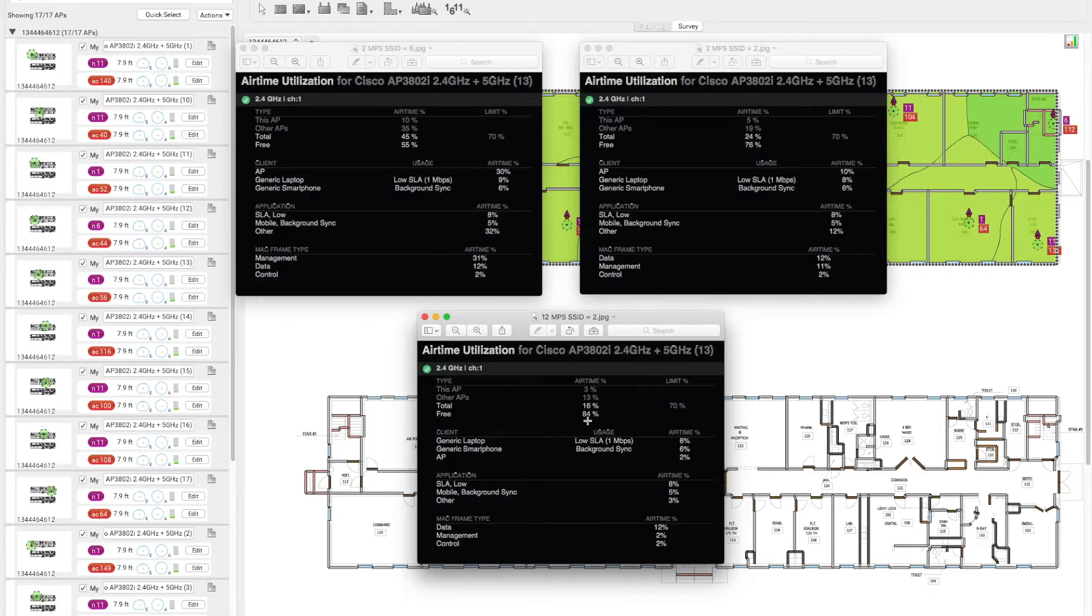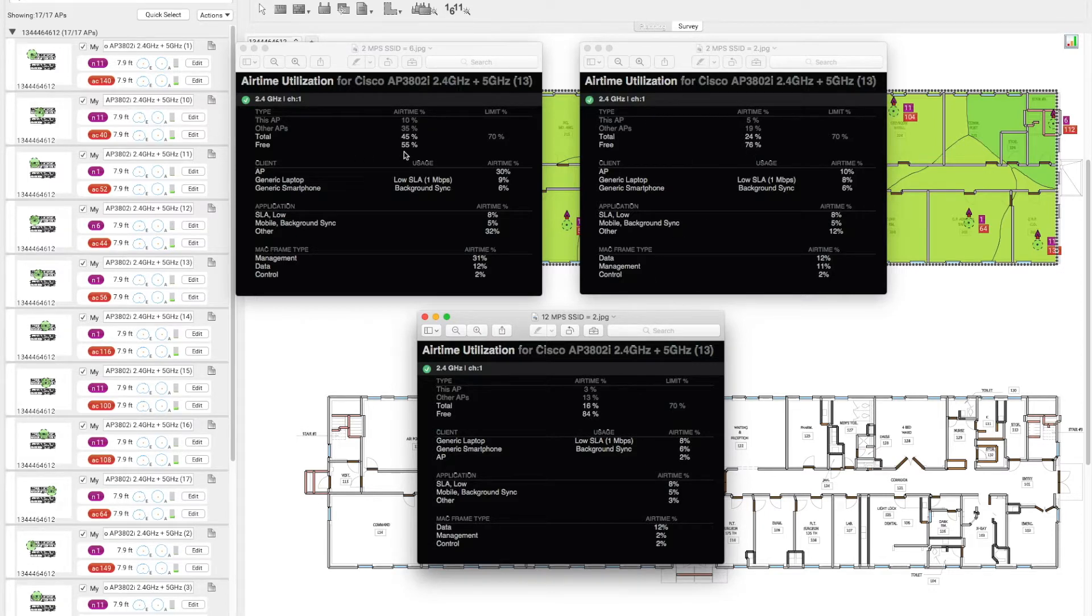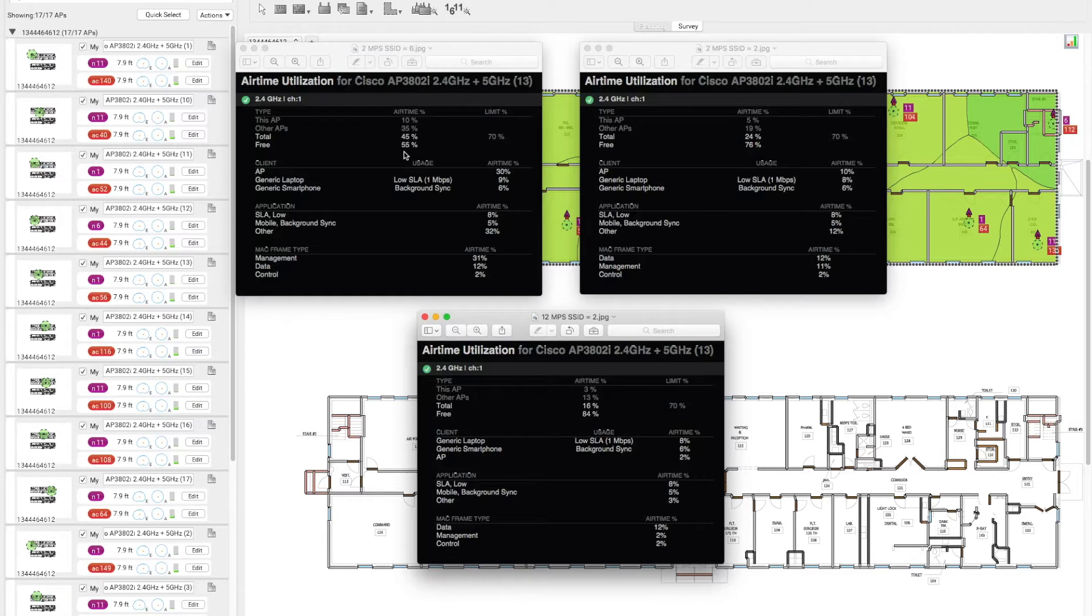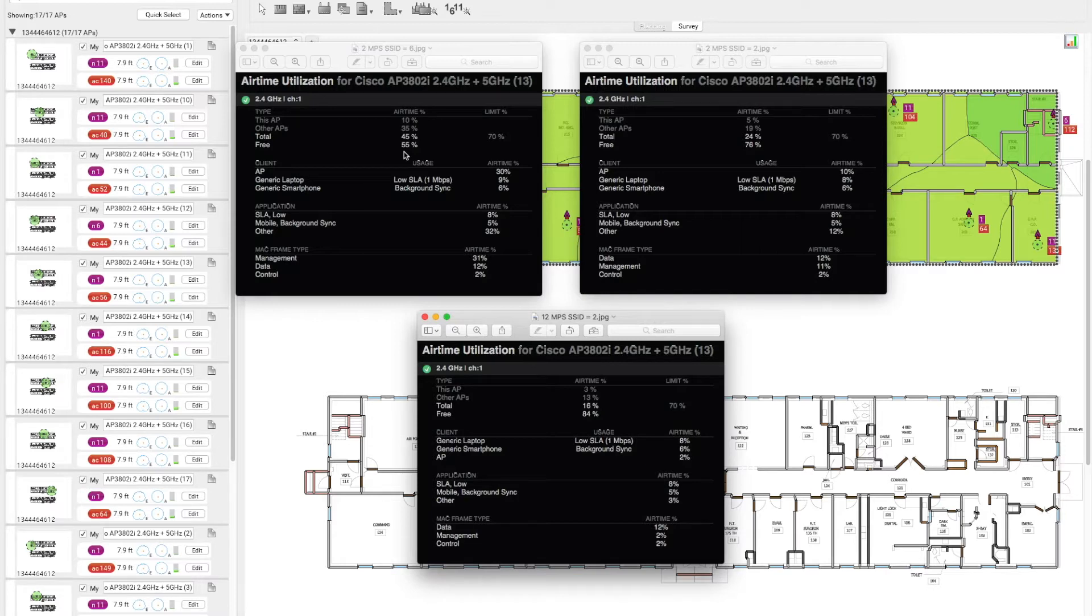We can see now the airtime that is available to us is 84% versus 76% and 55%. This shows and indicates that we should not have more than 3 SSIDs per AP, and we should increase our data rate as much as possible so that slower devices do not need to get on the network.